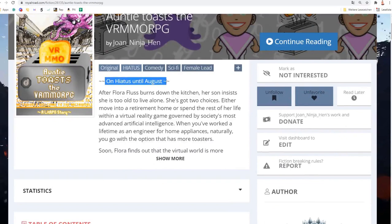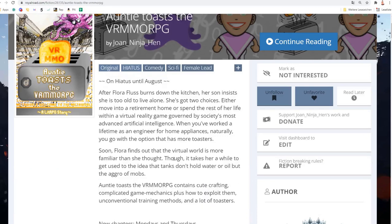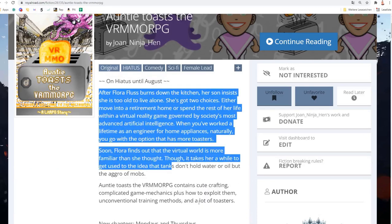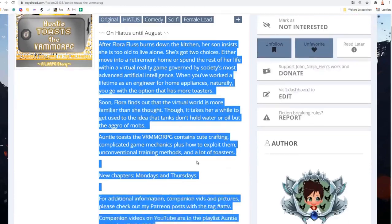On a hiatus until August. I wish it were. You've got October and still a hiatus. I'm really sorry, dear readers.